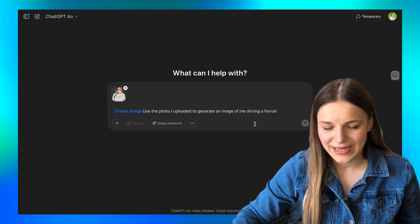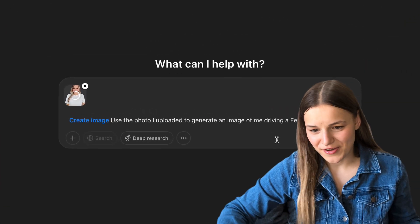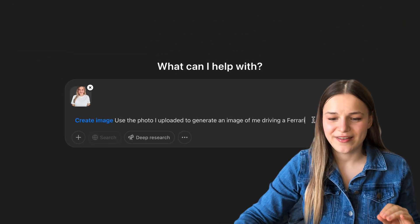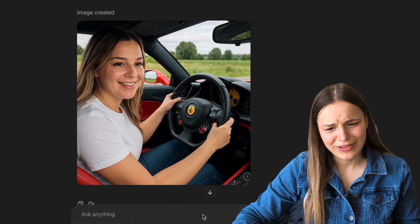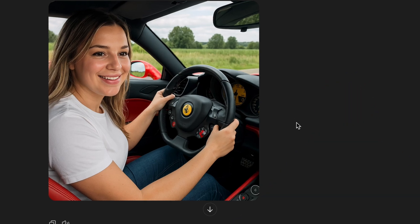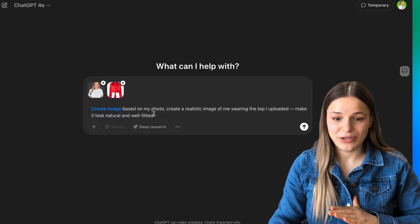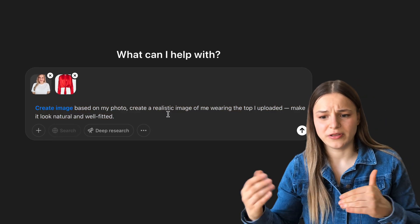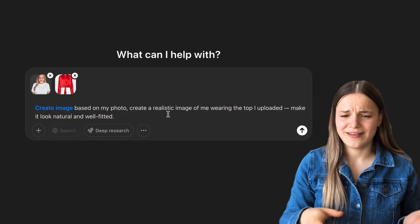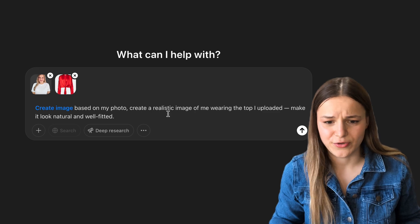Now let's see how it does with people. I uploaded my photo and asked it to generate an image of me driving a Ferrari — it's not bad but doesn't really look like me, though it's close. The next example could be really useful: I uploaded my photo along with a photo of a red blouse I found online and asked ChatGPT to create a virtual try-on photo. The woman looks nothing like me, but the body type is pretty similar and I could kind of visualize it.